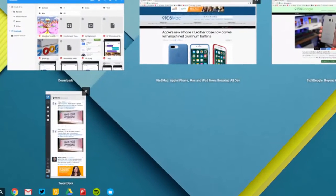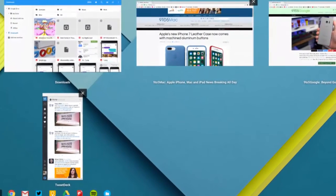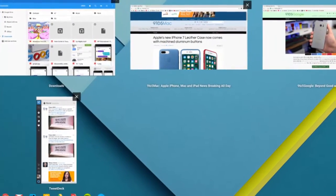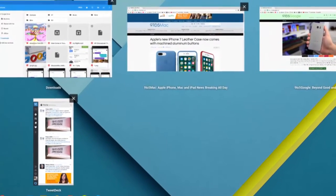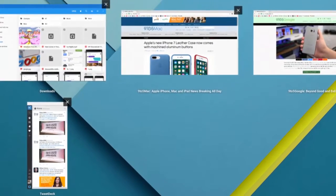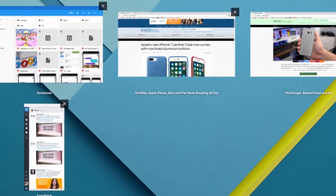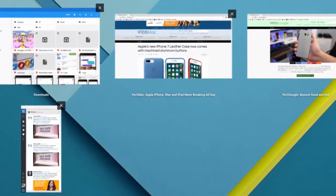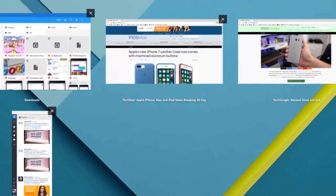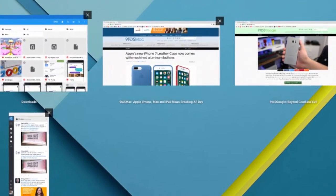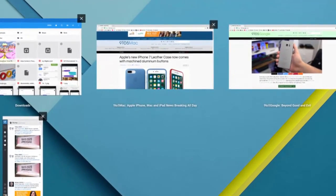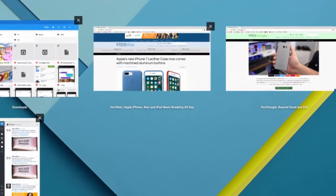This new version comes with a material redesign of the Overview mode. This mode allows you to get a view of all your open windows and can be accessed via the shortcut row or a three-finger sweep up on the trackpad.